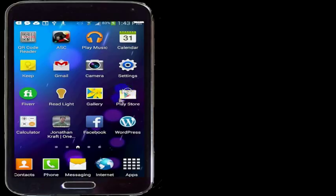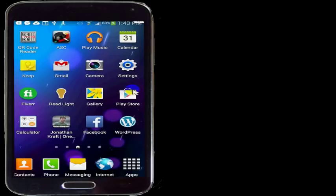What you want to do is find where the Play Store is on your device, and then go into the Play Store — I'll go ahead and tap on that here.